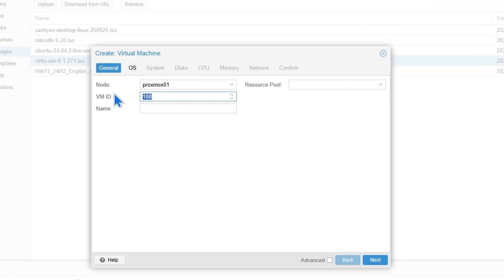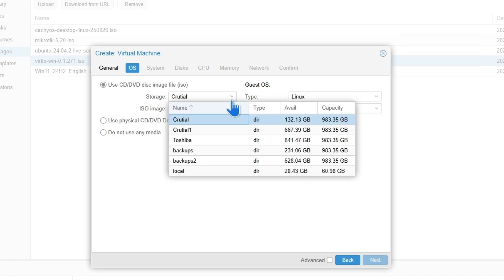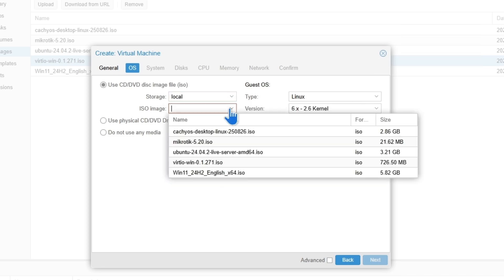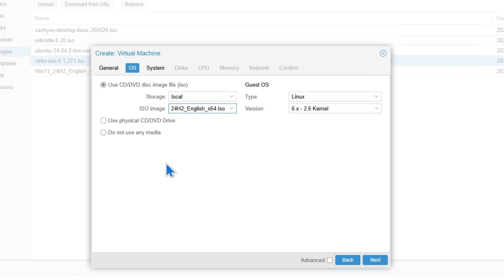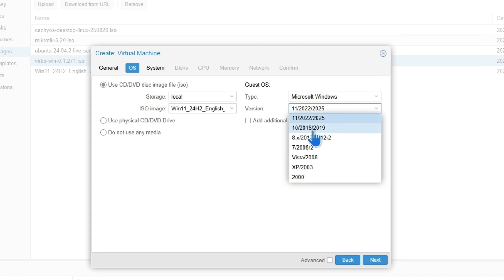I'm going to set the number to 201 and name it Windows 11. Then I'll need to select the operating system. I'll select Windows 11 here. Make sure you choose the type as Microsoft Windows, and choose the latest one, which is for Windows 11 or Windows Server 2022 to 2025.